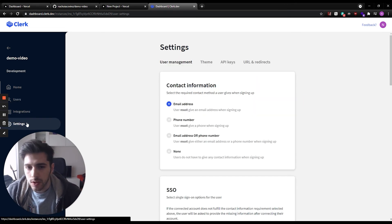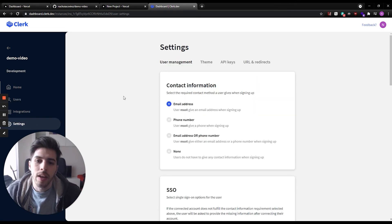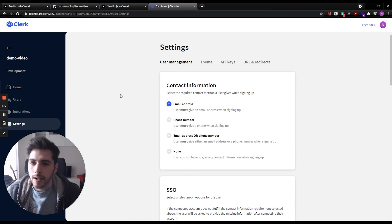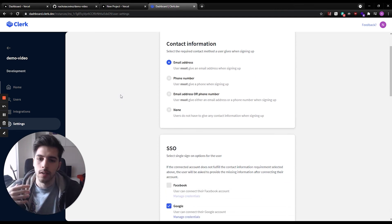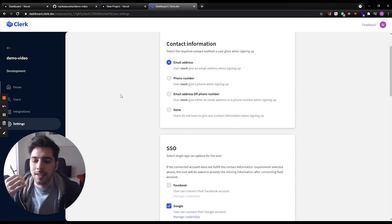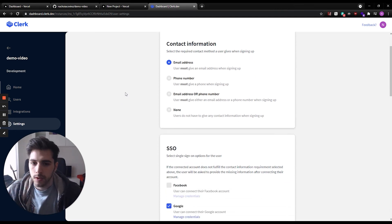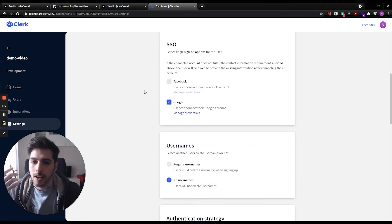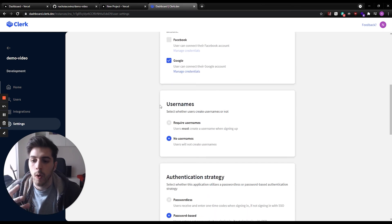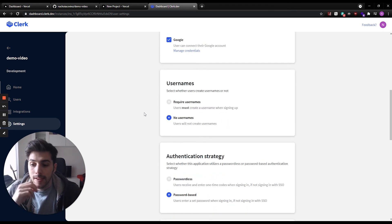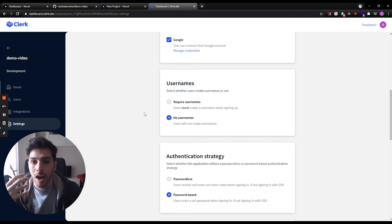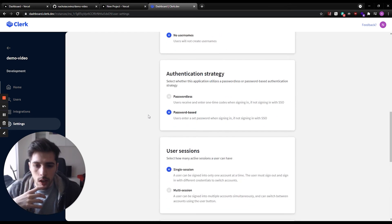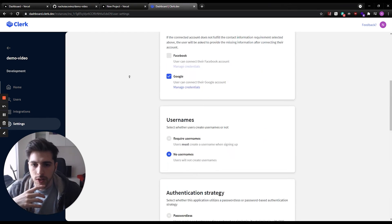We have different settings that you can modify. You can change and ask users for their phone number to register. You can also add Facebook authentication. You can require or not usernames. And it automatically will change on your app without you having to redeploy.